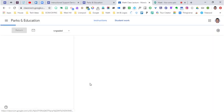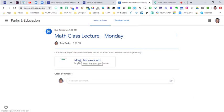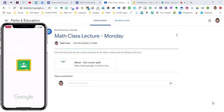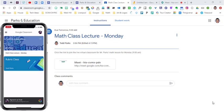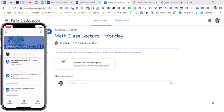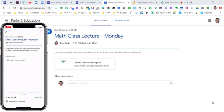When I click on this assignment and look at it as a student, they're able to click on this and join the meeting. I'm going to do this on my cell phone right now to show you what this looks like from a student view. I have Google classroom on my phone and I'm going to log in as a student. I'm going to find my class, Parks and Education. There's my math class lecture for Monday.